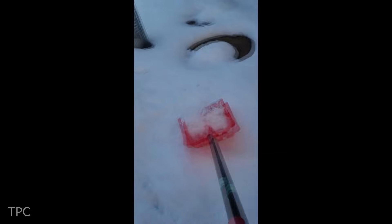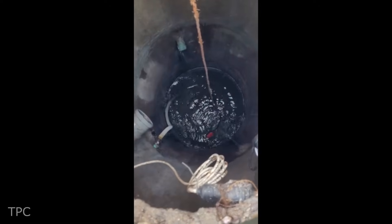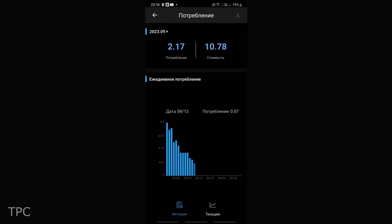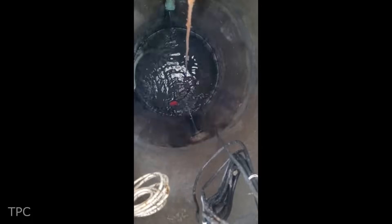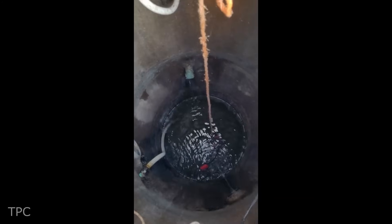As the place where he lives remains covered in snow most of the time, checking the drainage well's water level manually is not possible every day. The smart dashboard allows him to track the daily water consumption and make sure that the pump is working properly.